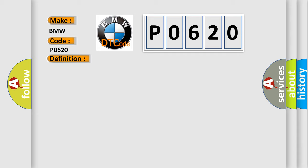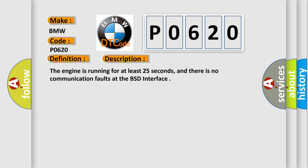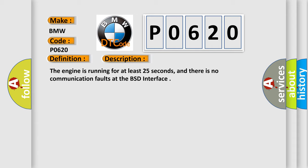And now this is a short description of this DTC code. The engine is running for at least 25 seconds, and there is no communication faults at the BSD interface.